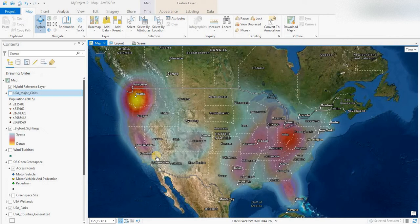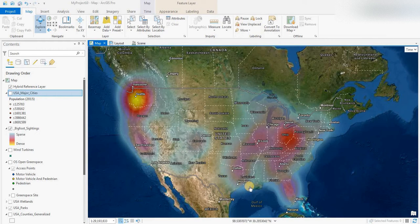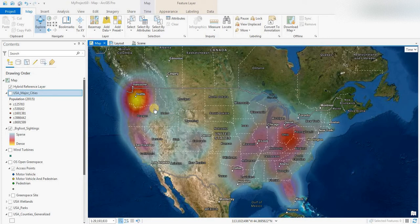We'll focus in on the Bigfoot sightings. As you can see, we've got a heat map here — basically a hotspots map. Light blue would be the fringe areas with lower concentrations, then purple, then red, and the highest concentrations would be in yellow — the highest concentrations of Bigfoot sightings reported.